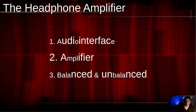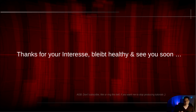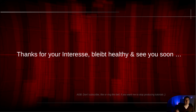Okay, that's all. Thank you for your interest, stay healthy, and hopefully see you soon in the next video. Bye bye.